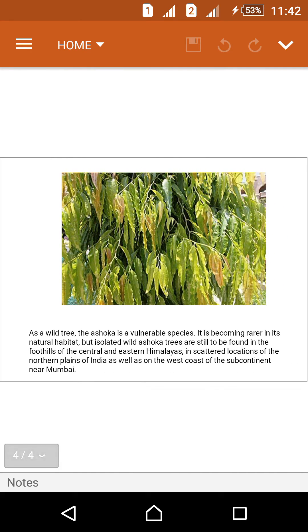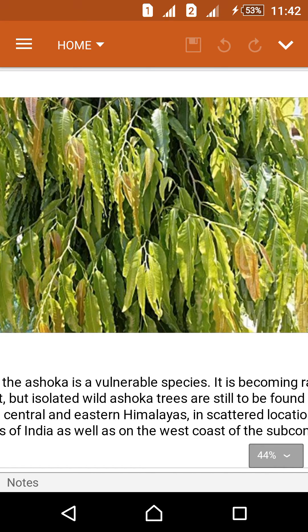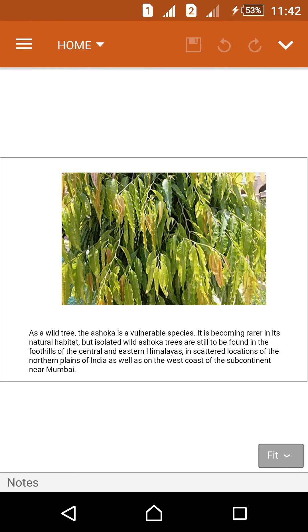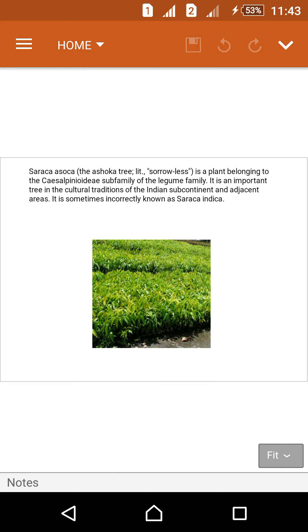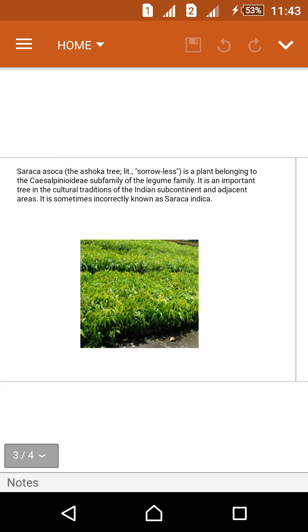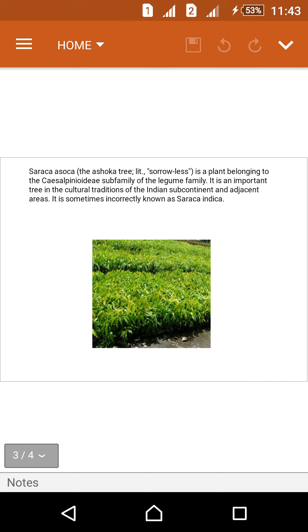As a wild tree, the Ashoka is a vulnerable species, becoming rarer in its natural habitat. Isolated wild Ashoka trees are still found in the foothills of the central and eastern Himalayas, in scattered locations of the northern plains of India, and on the west coast near Mumbai. They are also found in Southeast Asia, Western Myanmar, and Eastern Myanmar.